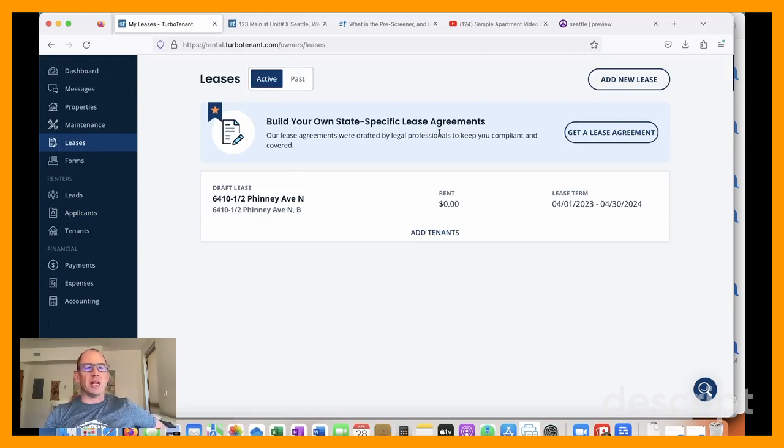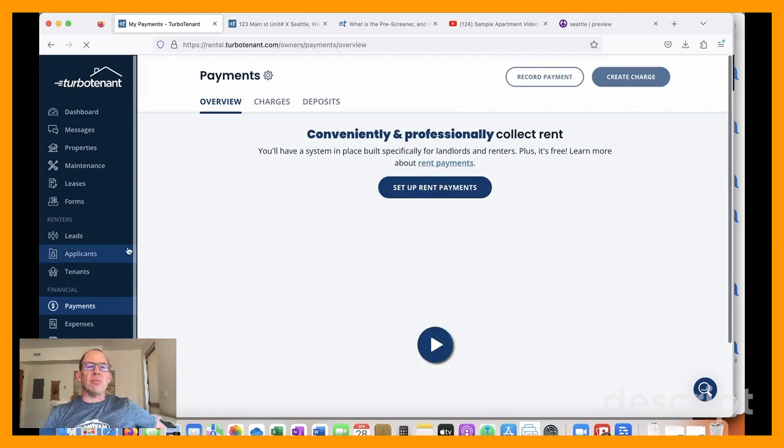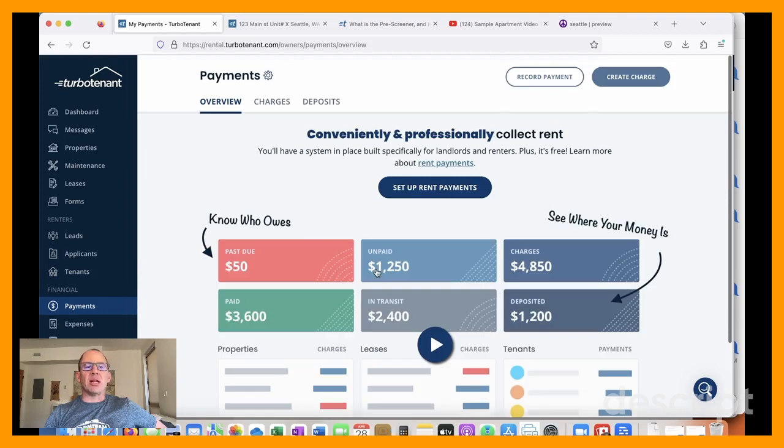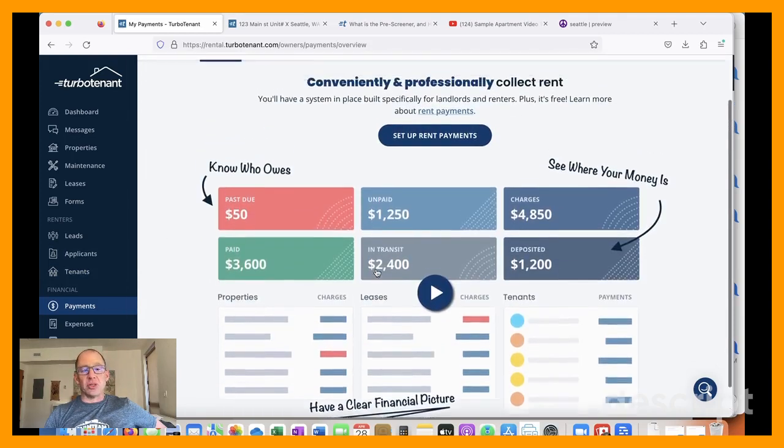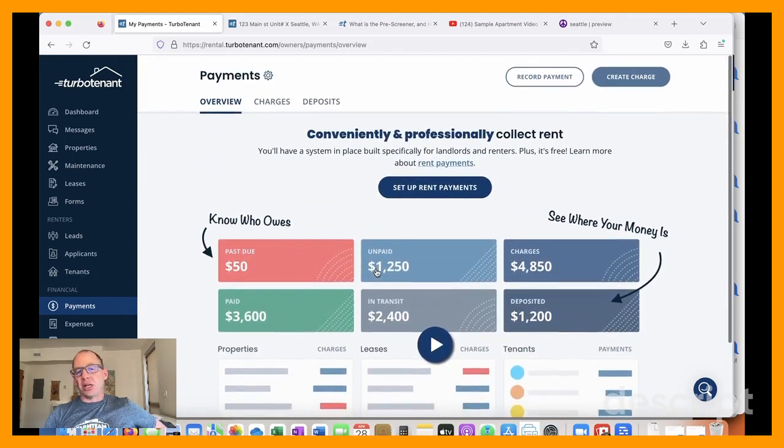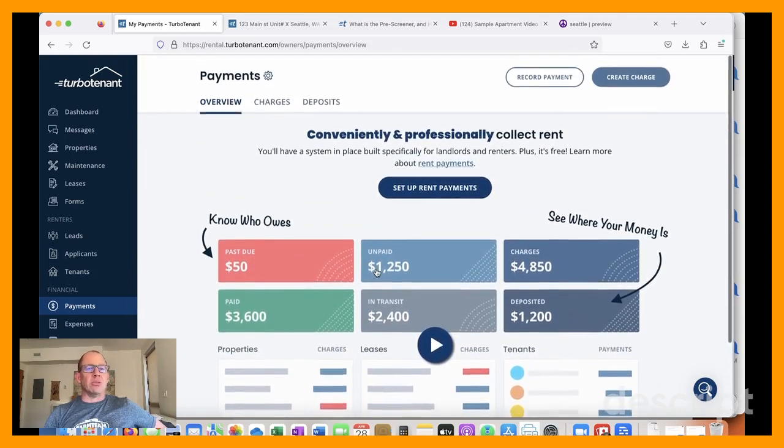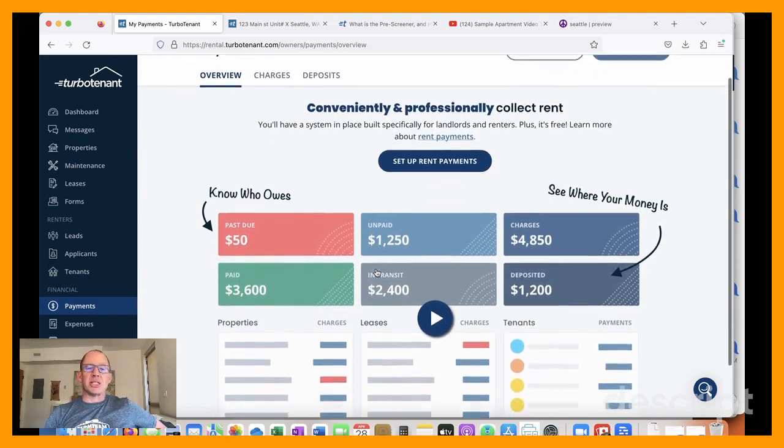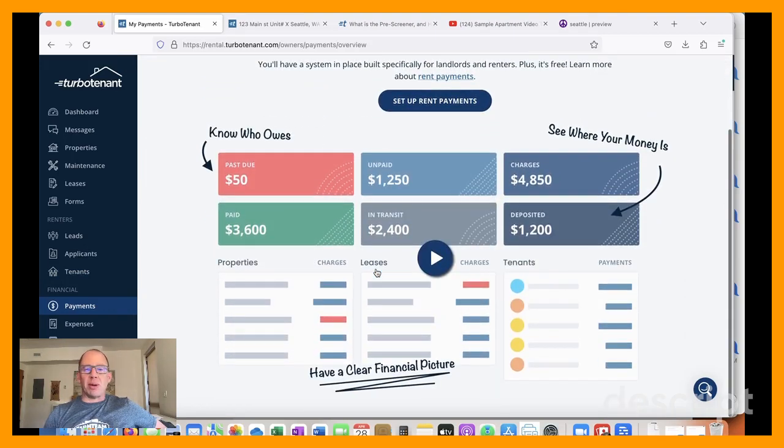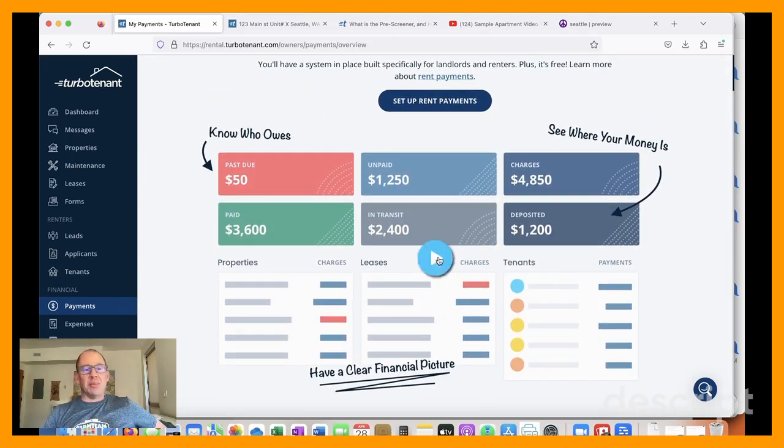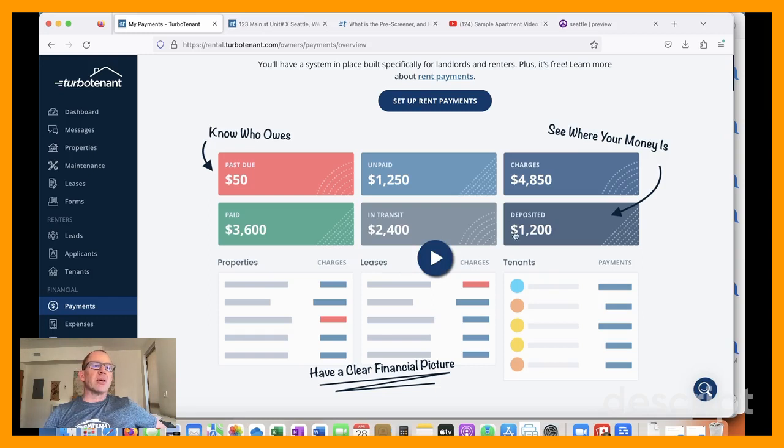They have lawyer reviewed state specific lease agreements, which are incredibly important now. And then you can move them directly into electronic payments. So no more collecting checks and depositing them, the tenants can set them up on auto pay. And it's just very slick.